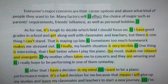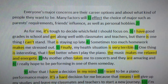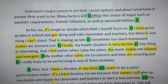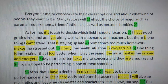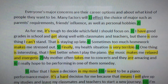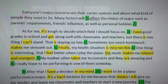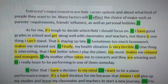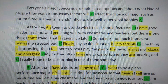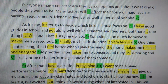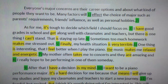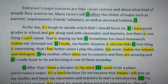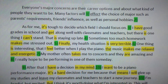Let's take a look at the first paragraph. 'Everyone's major concerns are their career options and about what kind of people they want to be.' That's a good general overview, like we talked about in the other two videos. 'Many factors will affect the choice of major, such as parents' requirements, friends' influence, as well as personal hobbies.' This is great — that's good background information.